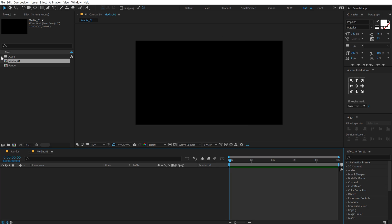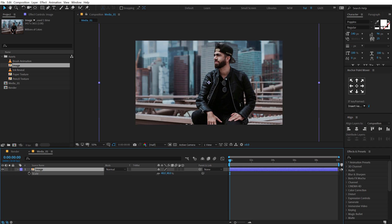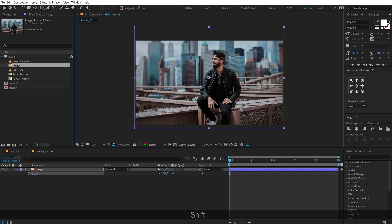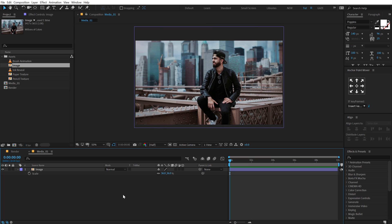Let's go into my assets and here I have a simple image that I downloaded from Unsplash. So I'm going to use that — looking good.